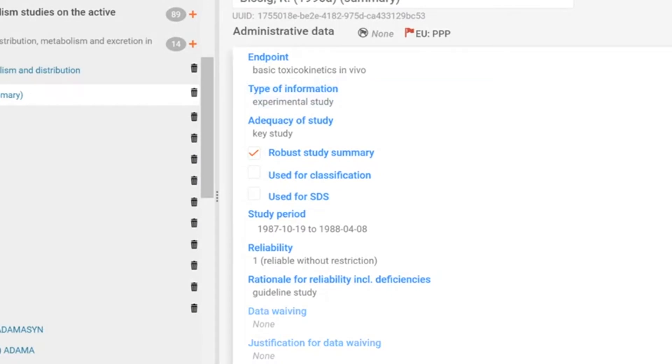If you already have a substance dataset, the relevant studies will already be included in the Table of Contents. Euclid allows the reuse of studies in different working contexts.